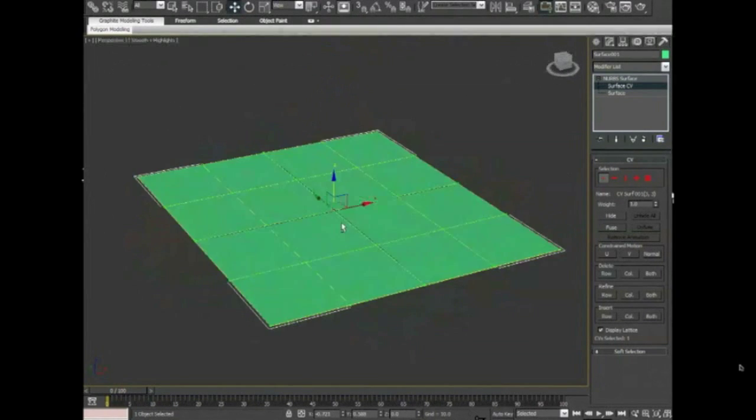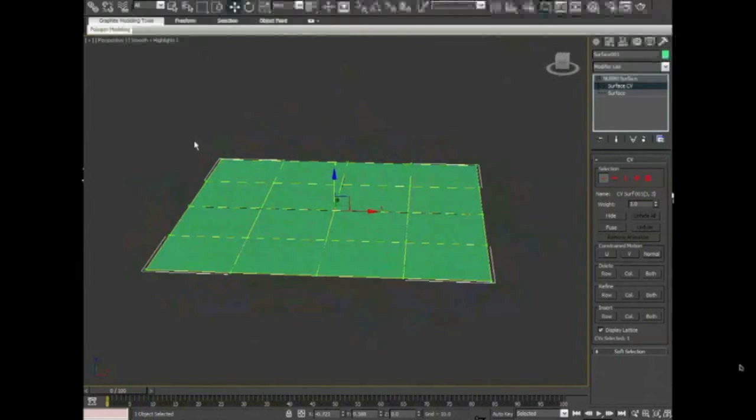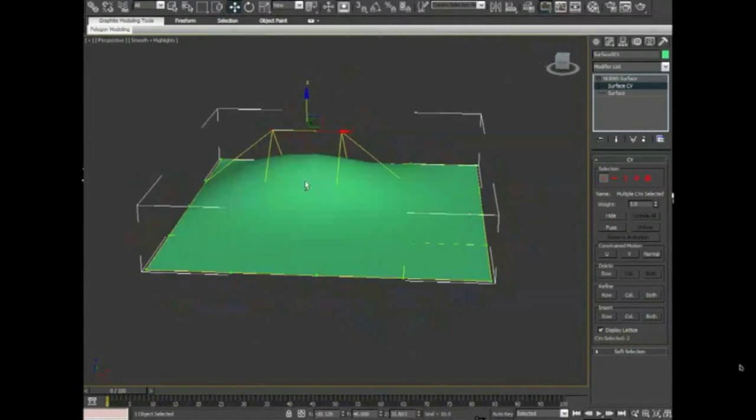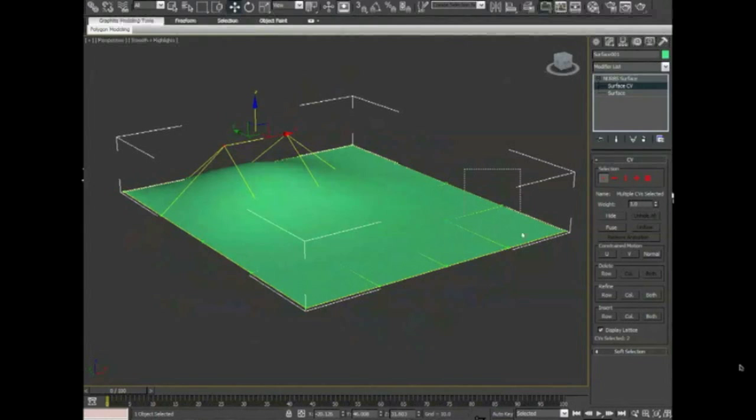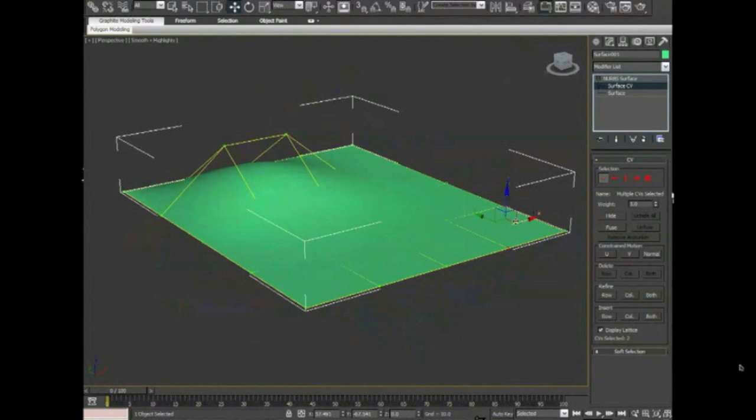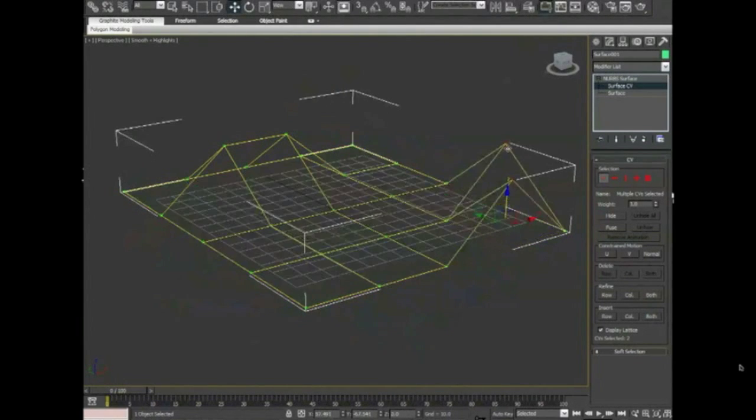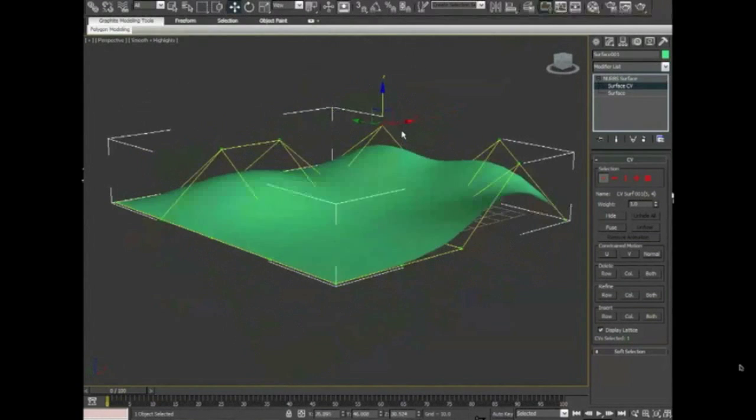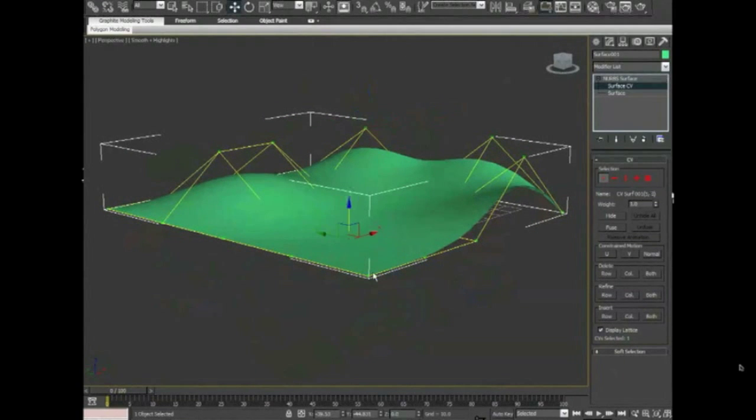So now we can go about creating a little terrain. And a little hill there. Maybe a hill there. Anyway, you get the idea.